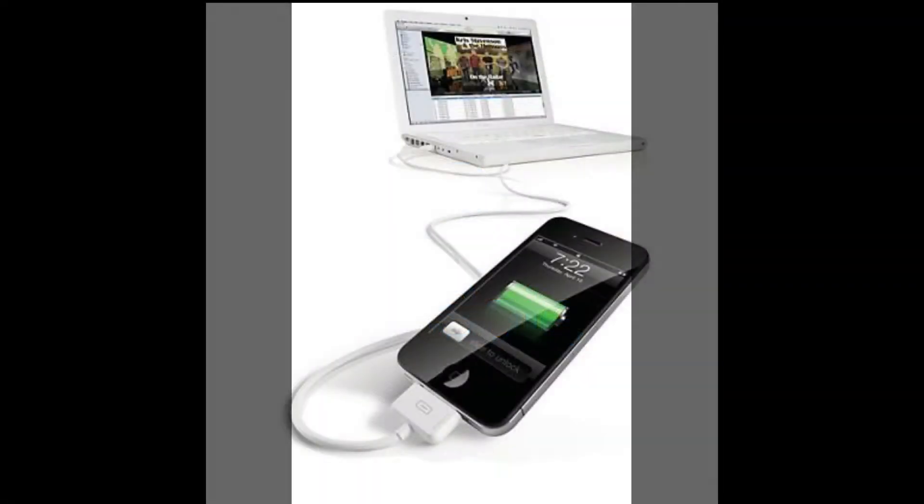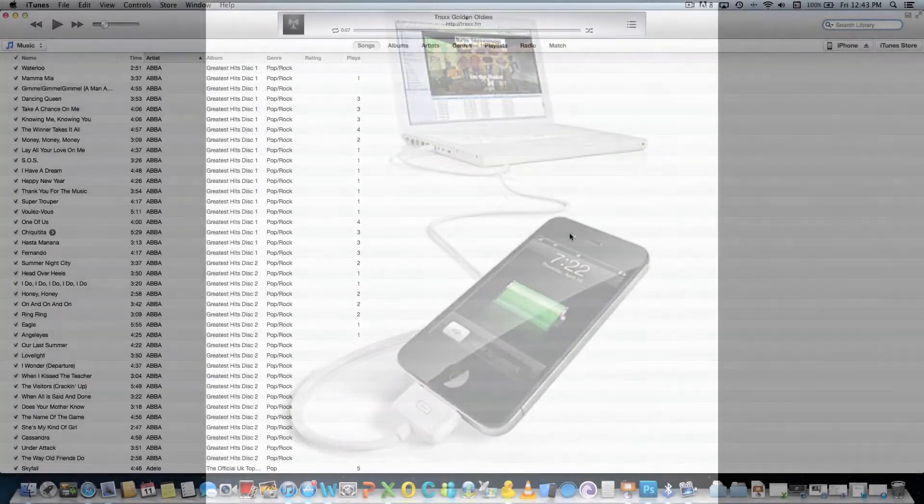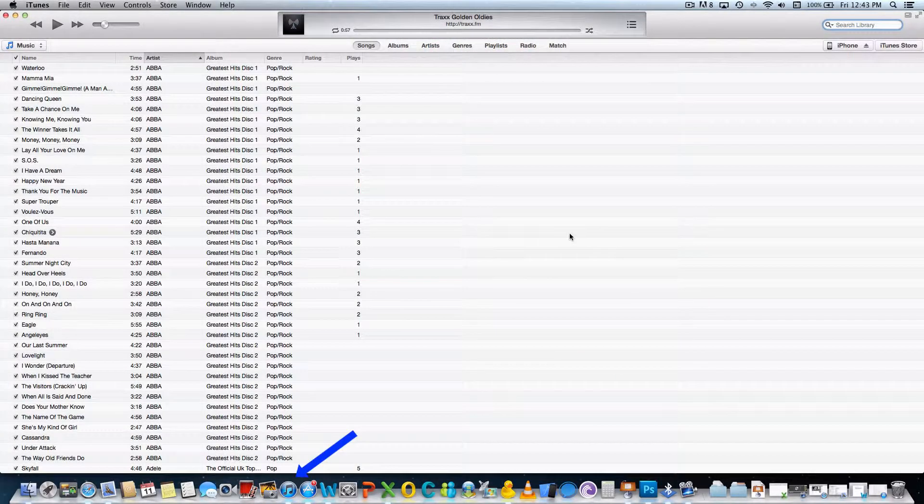First, connect your iDevice to your computer using a USB cable and open iTunes on your computer.